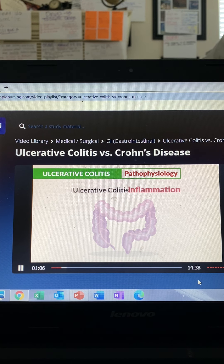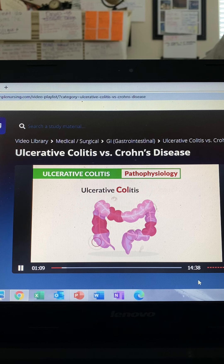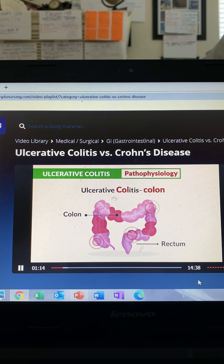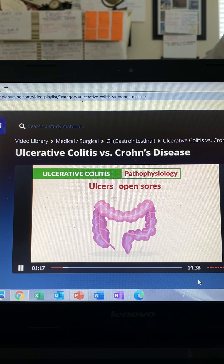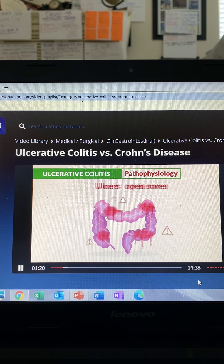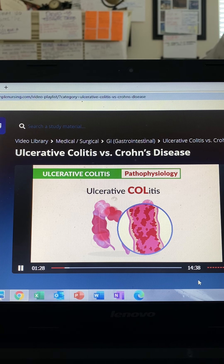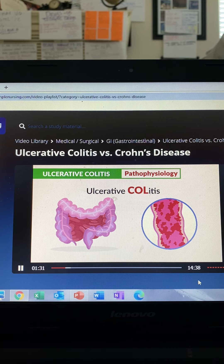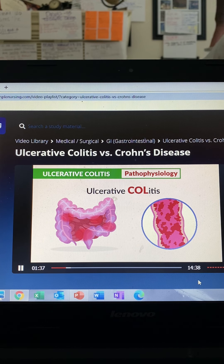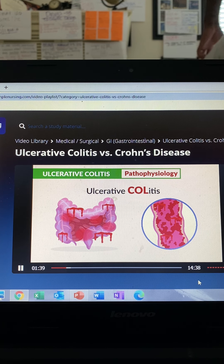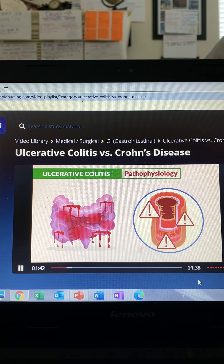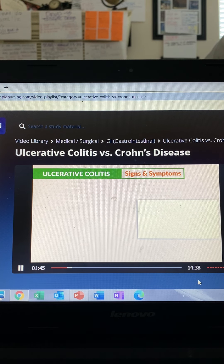Let the name help you: 'itis' means inflammation, 'col' means colon — so put it together: inflammation of the colon and rectum. 'Ulcerative' means we have open sores that can bleed, so ulcerative colitis is a bleeding, inflamed colon. The pathophysiology is inflammation of the large intestine with big, long open sores that bleed, affecting the superficial outer layer of the GI tract.